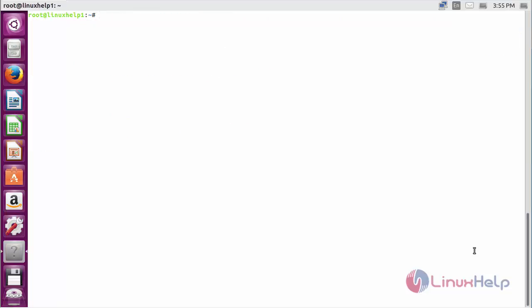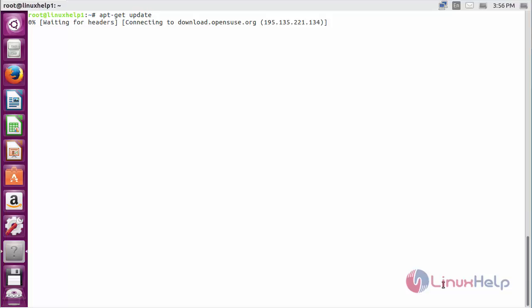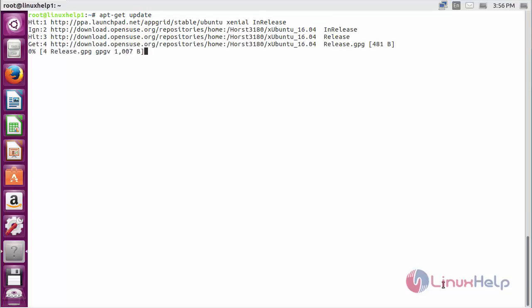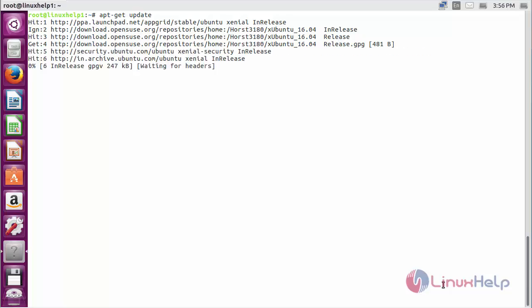Now update the newly added repository with the command apt-get update. The repository for installing AppGrid on Ubuntu 20.04 has been updated successfully.